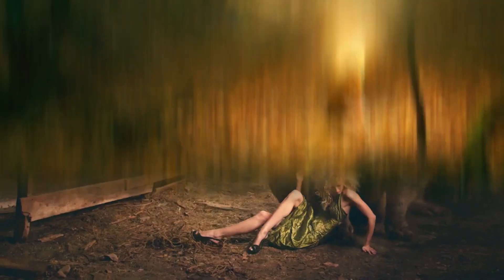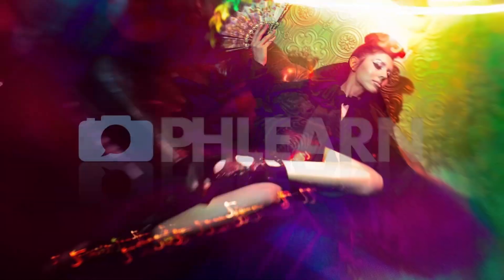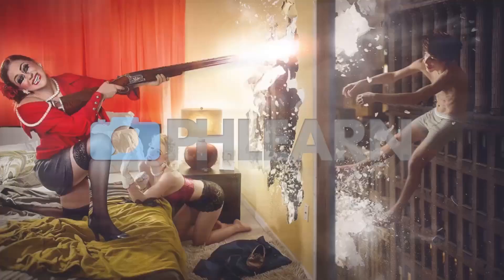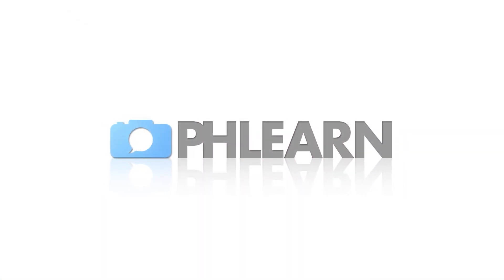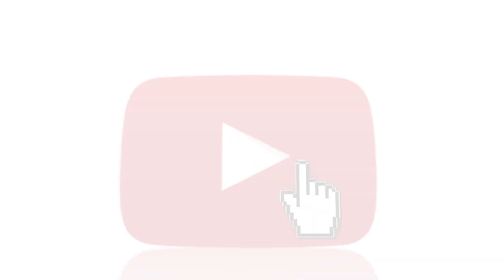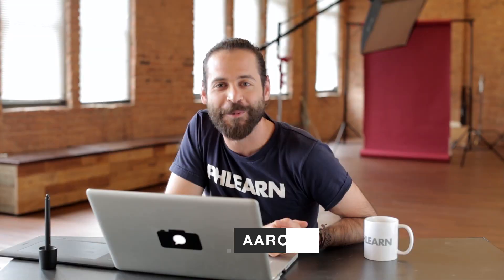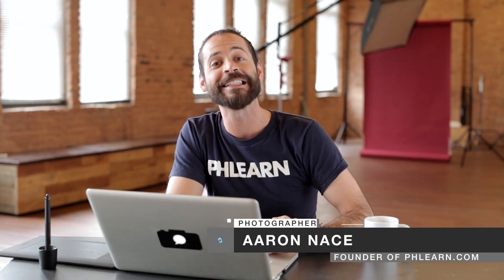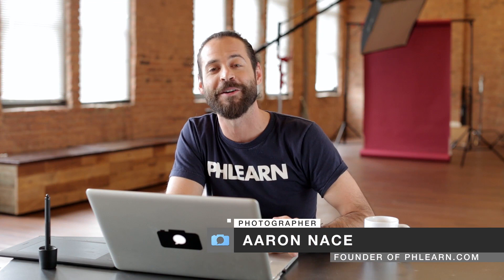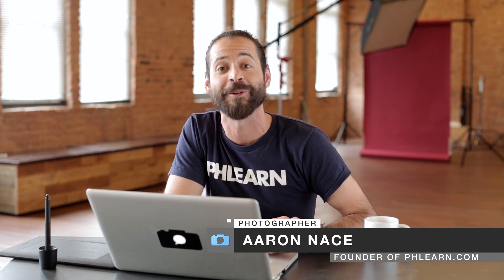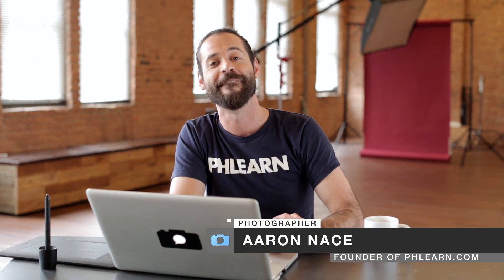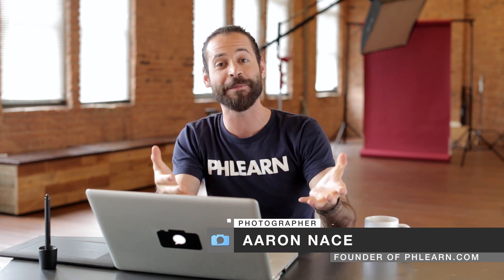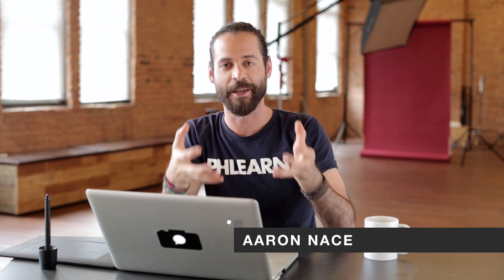Today I'm going to show you how to create a stunning black and white portrait in Photoshop. Hey guys and welcome to Phlearn. My name is Aaron Nace and you can find me on phlearn.com where we make learning Photoshop and photography fun. Today's episode is all about the black and white portrait.